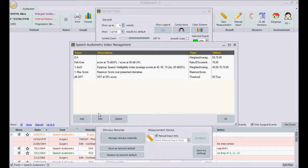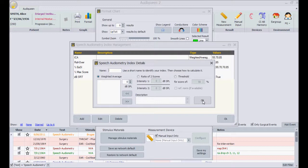There are three ways to calculate an index. One possible index is the average of scores at different presentation levels.